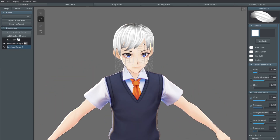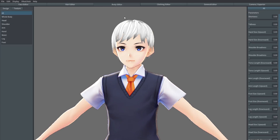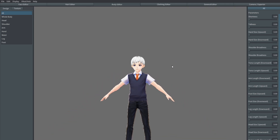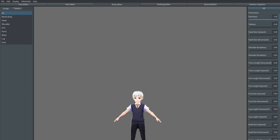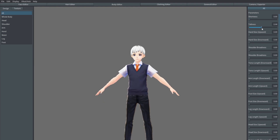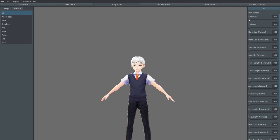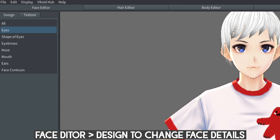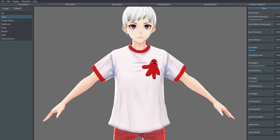Once you have the hair looking how you want, the next thing to focus on is the body. The overall settings were pretty close to what I wanted, but I adjusted the shortness a bit. The torso, neck, arms, legs, etc. can all be adjusted here. The other areas to adjust are facial aspects like eyebrows, eyes, nose, and mouth. Just like the hair, all of these can also be changed in terms of texture and look.